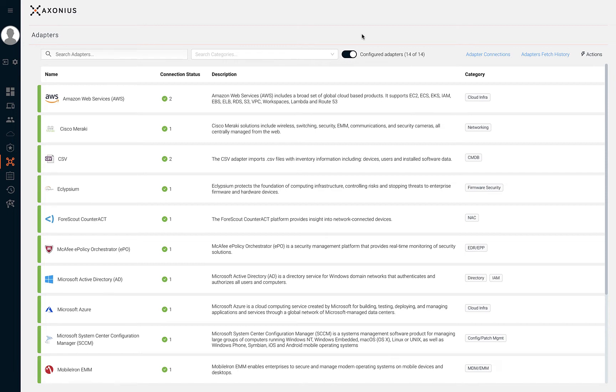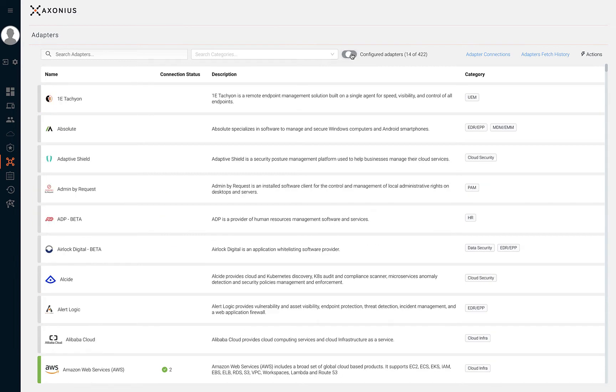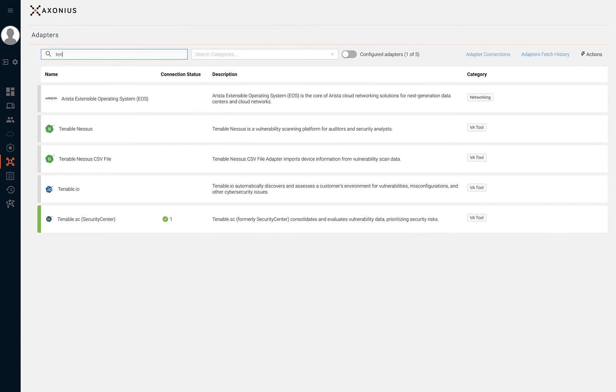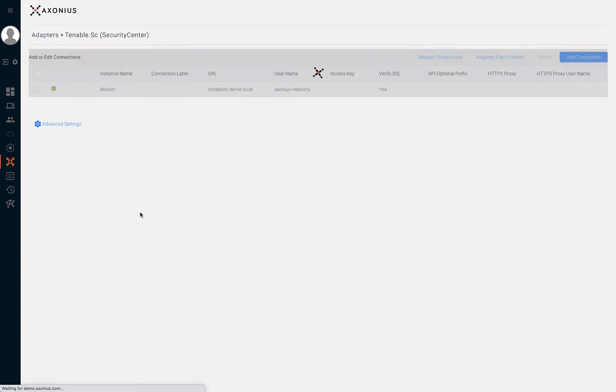To add a new adapter connection, search for the adapter by name or category and click on the desired adapter. Now click on add connection.